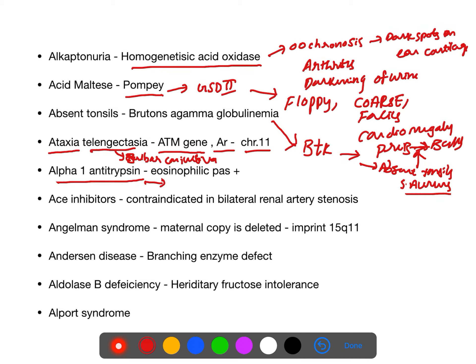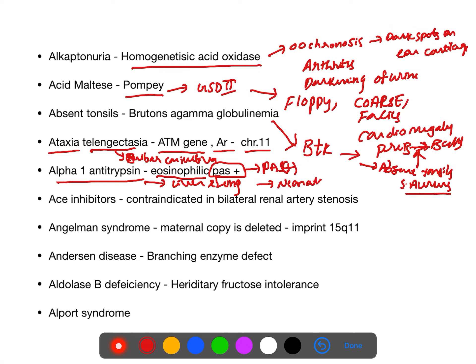Alpha-1 antitrypsin deficiency mainly involves the liver and lung. On liver biopsy, you will see eosinophilic staining that is PAS positive. This causes neonatal cholestasis — persistent bilirubin beyond 14 days (2 weeks) of life.